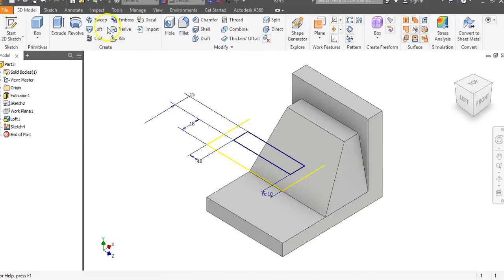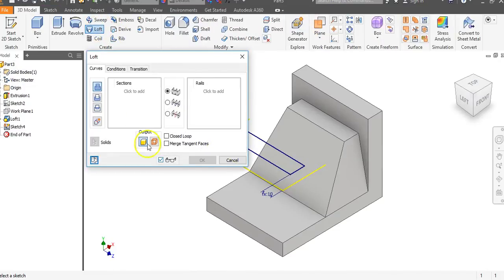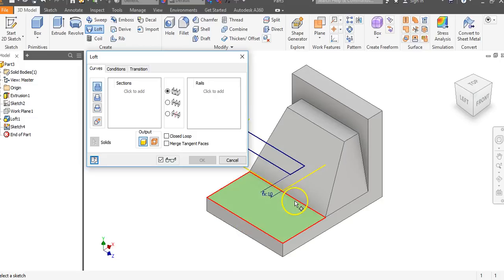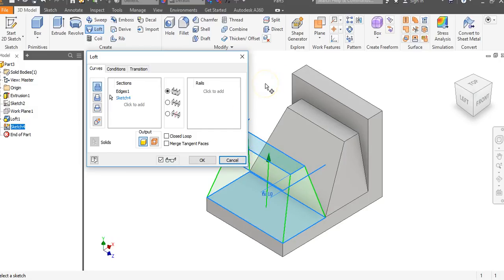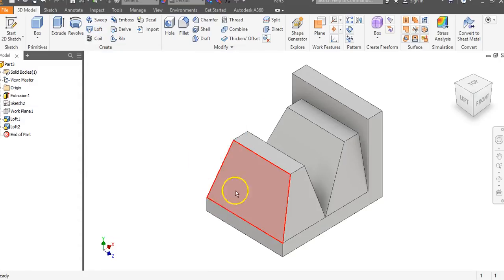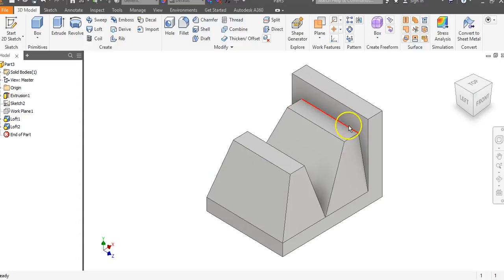Go to Loft. Move the mouse around until you see the green surface light up — click once it shows up. Then come up to the top rectangle. It automatically selected this surface since there was no other projected surface. Go to OK. We now have two of the same pyramids, except this one isn't up against a back wall. Looking at the side view, you can see both pyramids we've created.